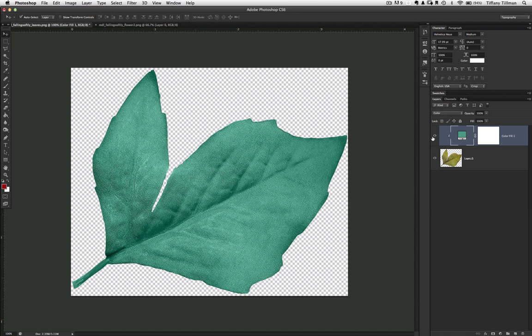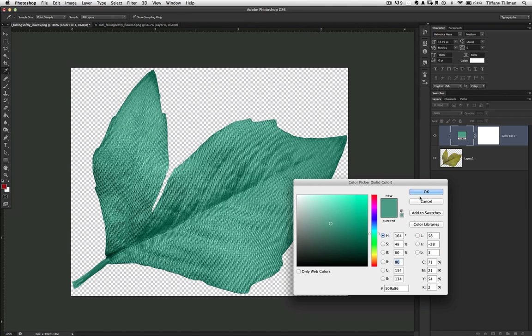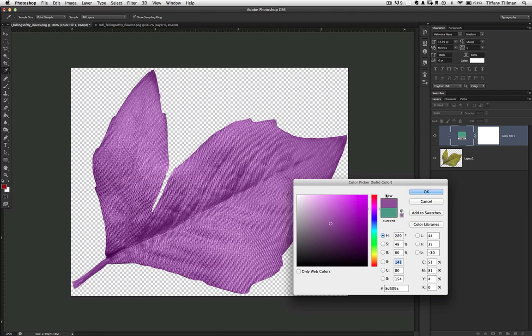And since you're using an adjustment layer, you can change the color selection at any time in the future. Dude, how smoking cool is that?